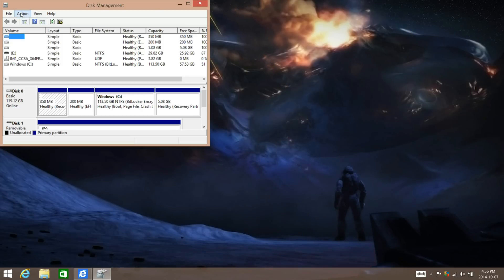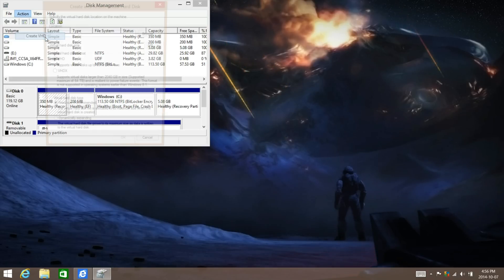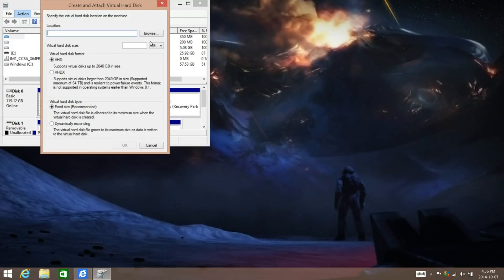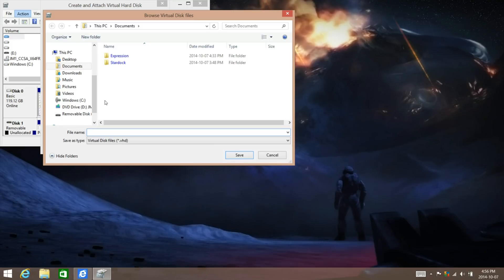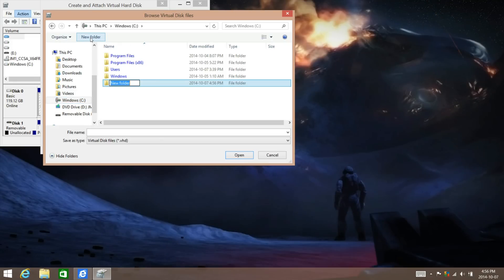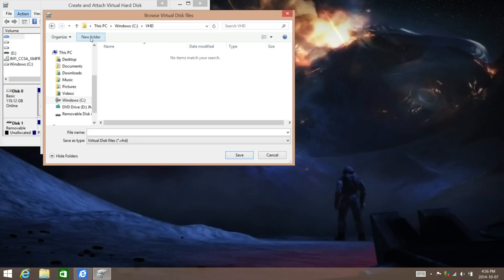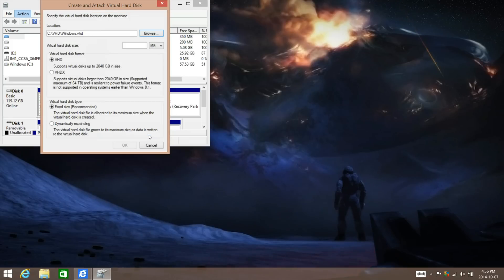Go over to Action, Create VHD. Browse to the C drive. Click on New Folder and make it VHD. And then name the file Windows and then Save.